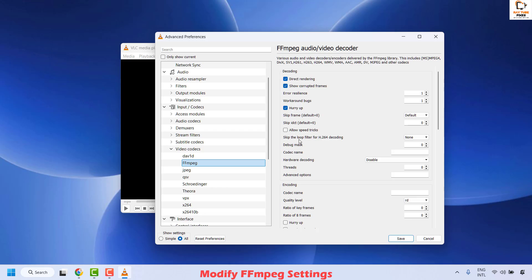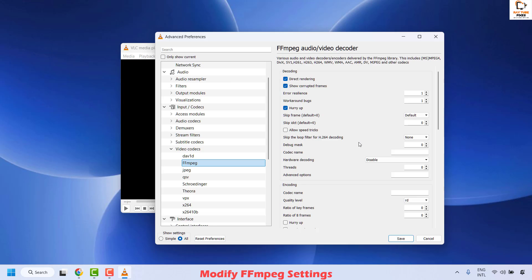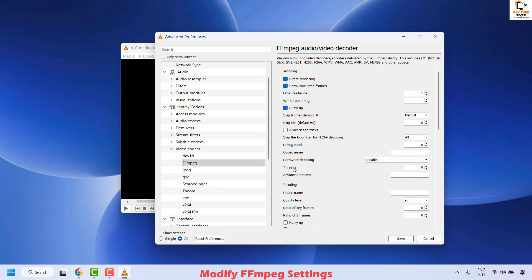Under FFMPEG, locate the option Skip the Loop Filter for H.264 Decoding and change the setting from None to All. Also ensure Hardware Decoding is set to Disable. Additionally, you can try adjusting the thread settings to a lower value. Go to the thread settings and change the value to 2 — if it is set to 0 or 1, change it to 2. Once this is done, click Save.